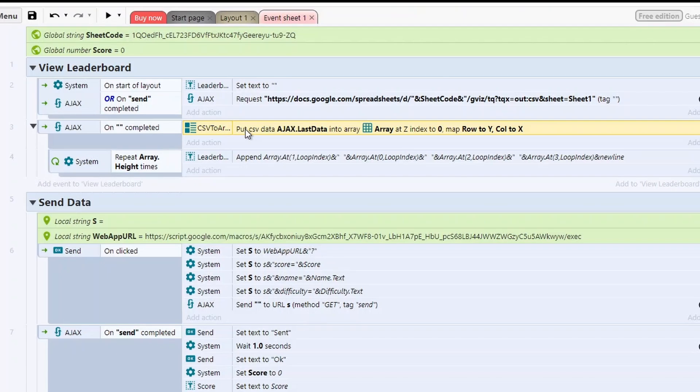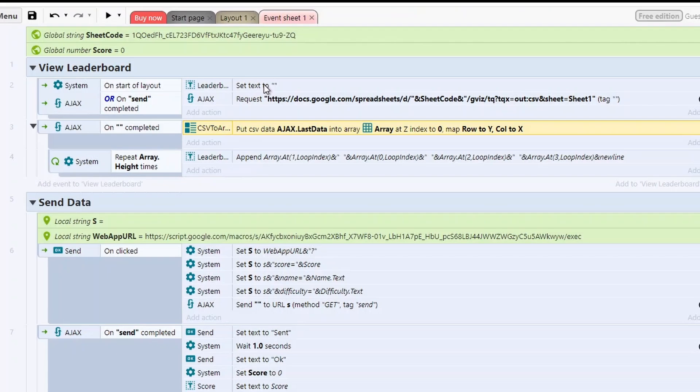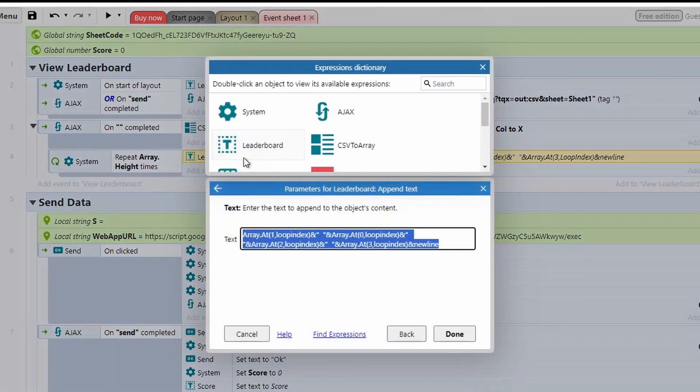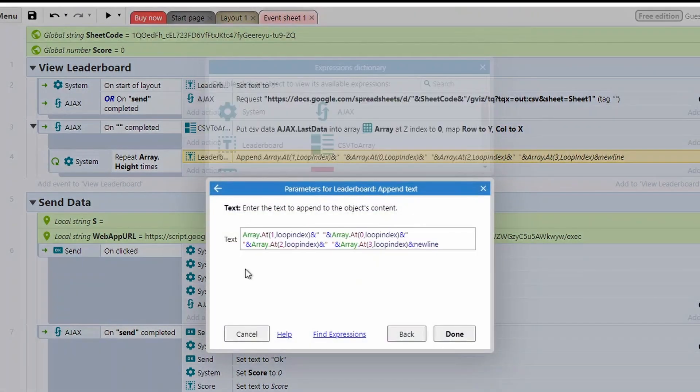Now the way that I'm doing it to keep it nice and simple, on the Ajax complete I've just got a sub event that just repeats for the number of records, so array.height. And then I'm using the leaderboard function, which I set the text to blank to clear it, and then all I'm doing is just appending it now.